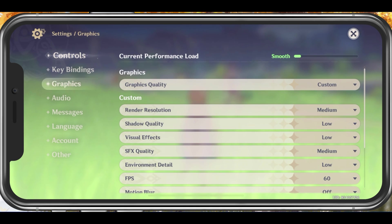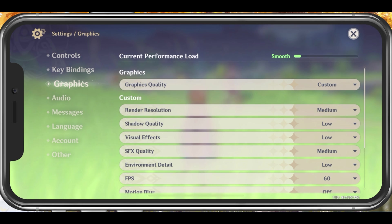In the Graphics tab, you can preview the current performance load. While changing and applying your settings, make sure that this remains at Smooth to get a high refresh rate and frame rate while in-game. All of these settings should be set according to your device preference.